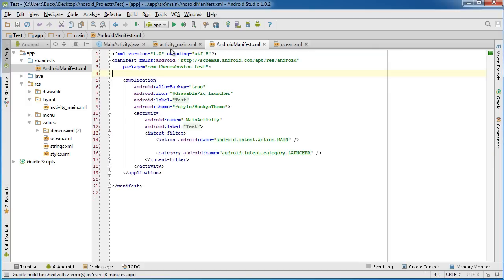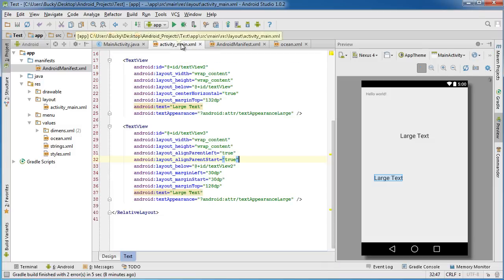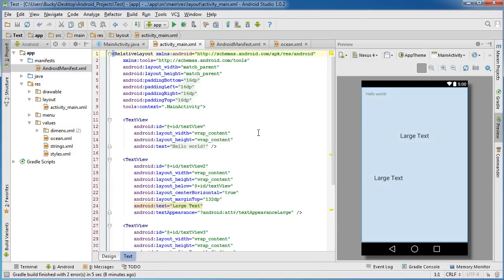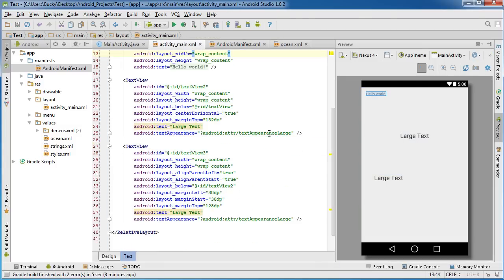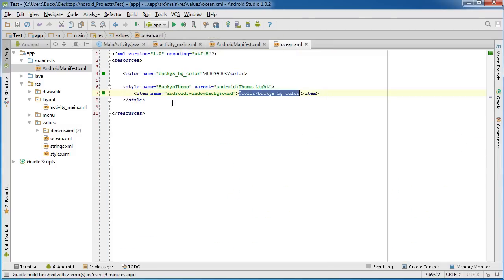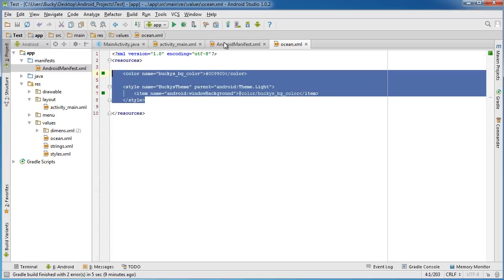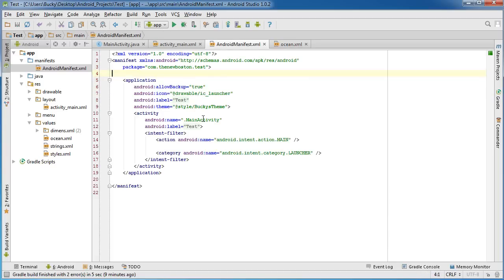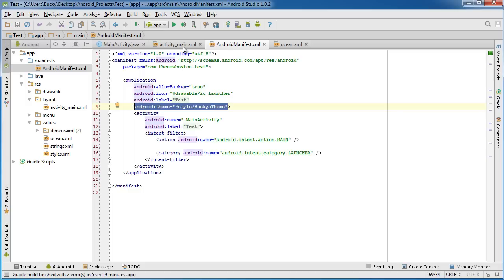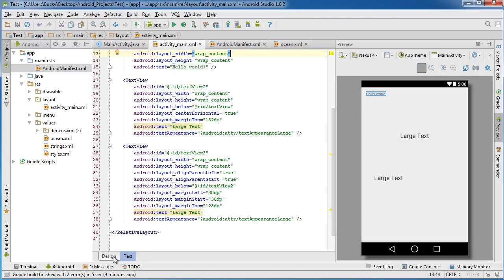Now if you hop back over to activity main, hmm, I really thought that would change because, okay let me make sure. We created the theme, everything looks good, and the manifest, yep, it says that this project is indeed using Bucky's theme. So, what the heck?